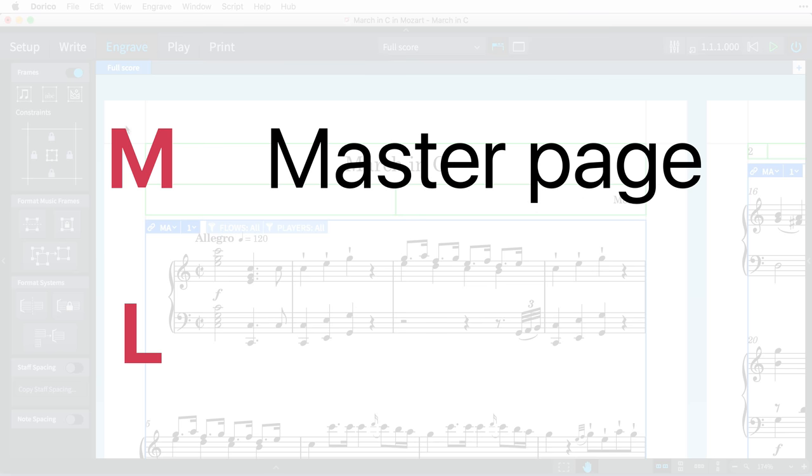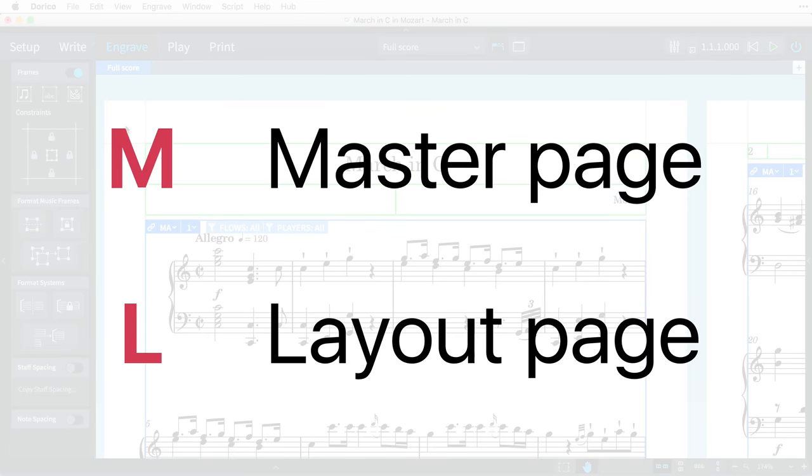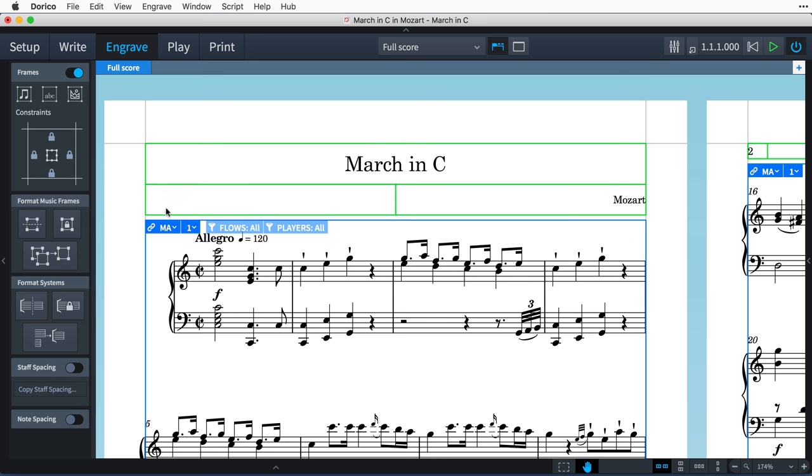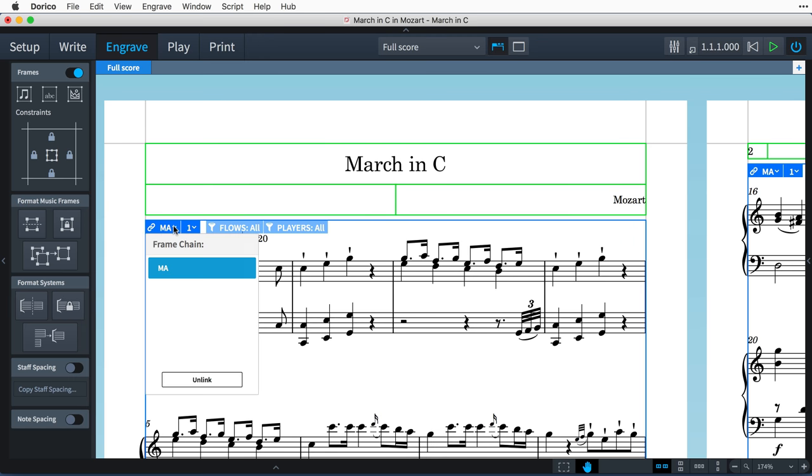Prefixed with an M for any frame chains set up in the master page, or an L for any frame chains created locally in the layout. If I click this arrow, I can see that the layout only has one frame chain at the moment, so it's selected, and I also have the option to unlink.